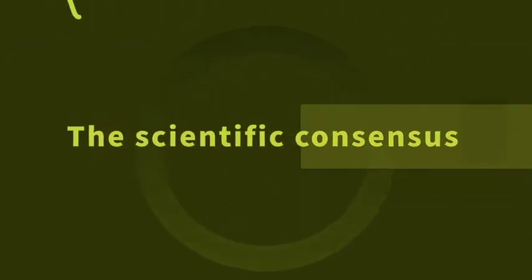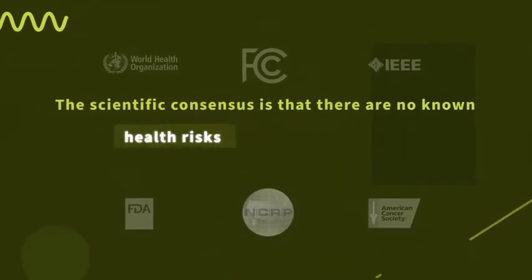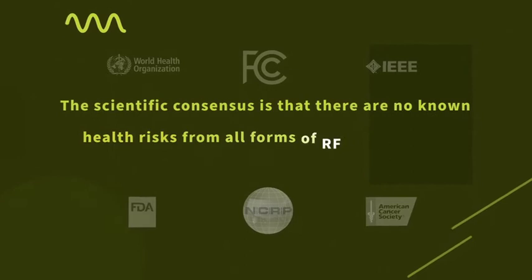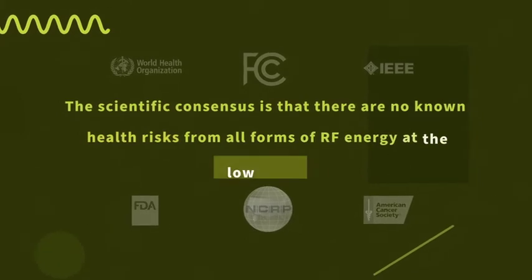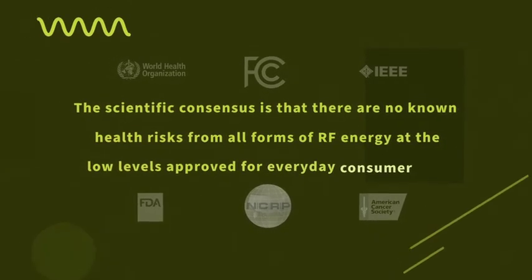The scientific consensus is that there are no known health risks from all forms of RF energy at the low levels approved for everyday consumer use.